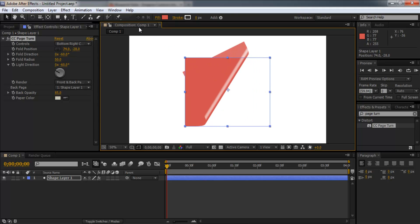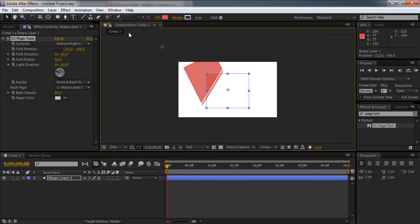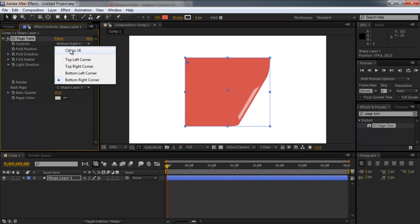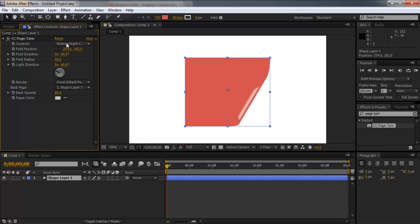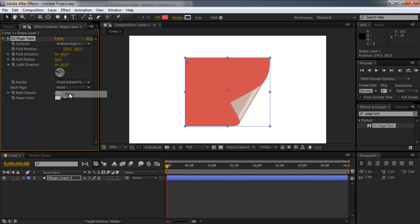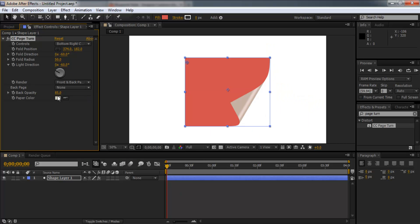So also, I forgot to mention, if you drag the handle off the screen like that, you simply need to hold control and press the minus sign on your keyboard. That will zoom out and you can drag it back. So I'm going to drag it up here. We need to play around with the options. You want to keep all of these the same. We want front and back, but change back page to none. And now it's starting to look more like the Imagine Customs intro.